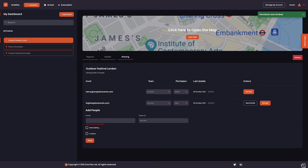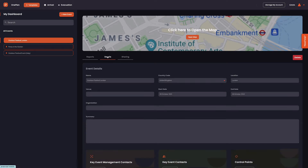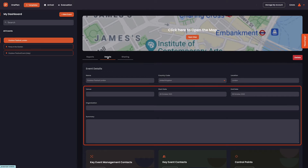At any point you wish to change the details of the event, such as name, location, or date, you can do this within the details tab. Additionally, you can add an event organization and detailed descriptions to your event in the boxes below.